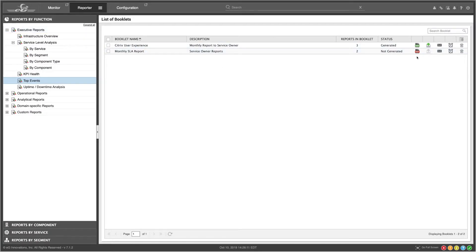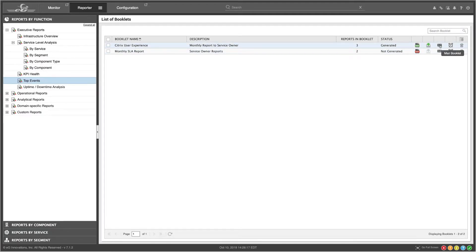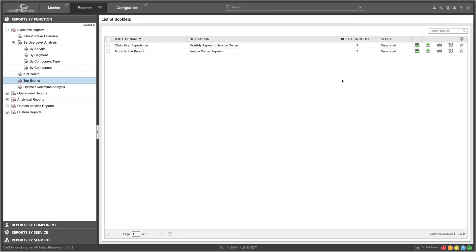You can see that there are icons that will allow you to generate a booklet, download it, email it, schedule it, or delete it. Let's go ahead and generate this booklet.